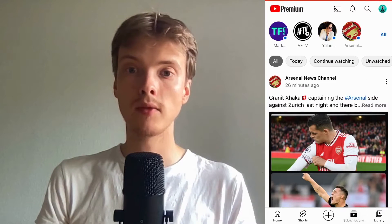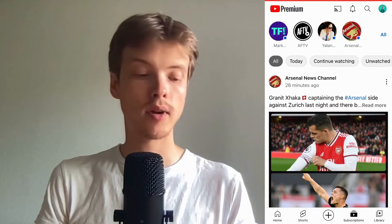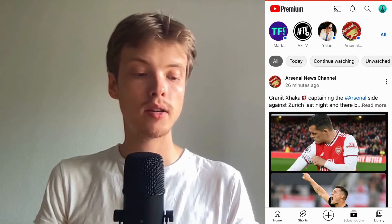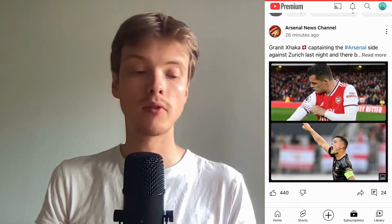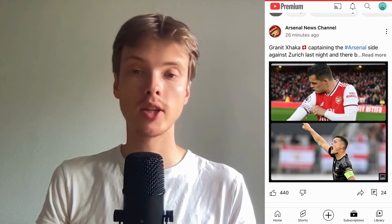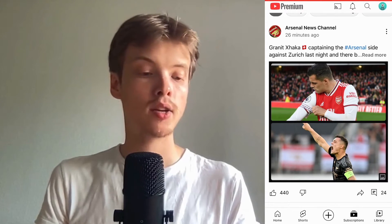And as you can see, I'm now taken to this page right here. What I need to do now is to just scroll down. And as you can see, I'm able to view all of the community posts that the channels that I'm subscribed to have posted.